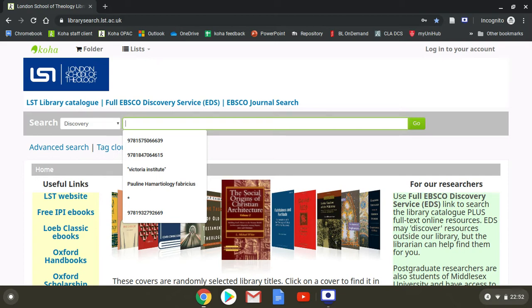Journal of the European Pentecostal Theological Association, Liturgy, or Religion. So we will choose Liturgy.